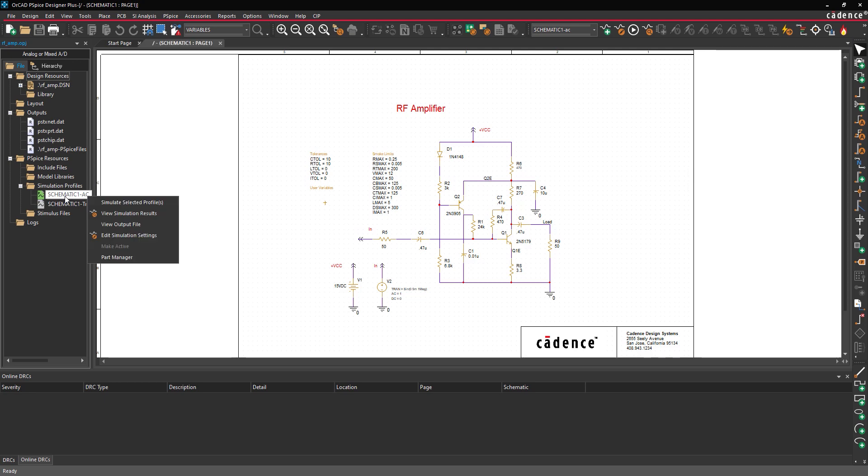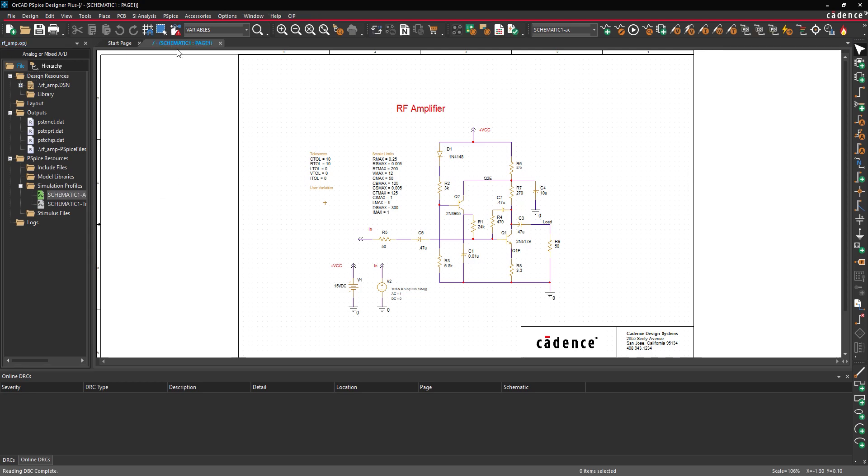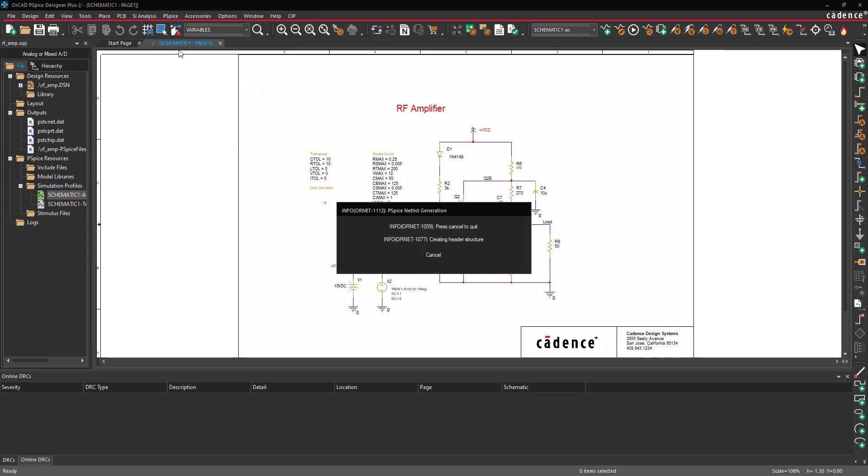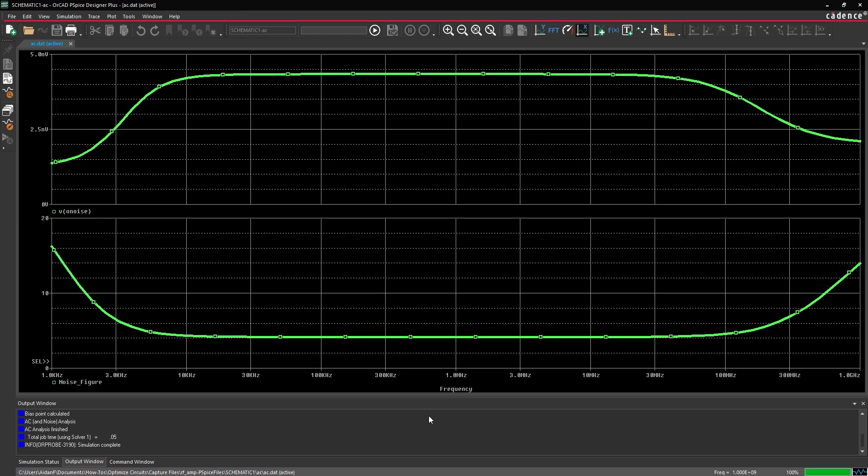To start the simulation, select PSPICE Run from the menu. The PSPICE AD window opens to show the AC sweep results. The output noise from 1 kHz to 1 GHz is plotted.